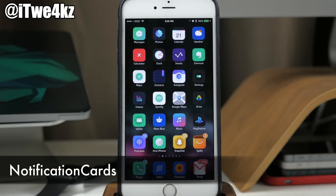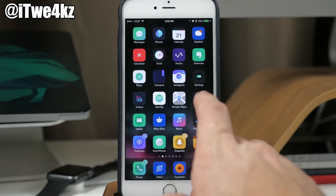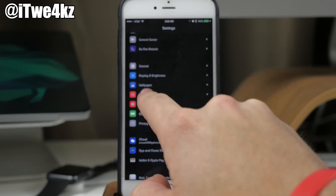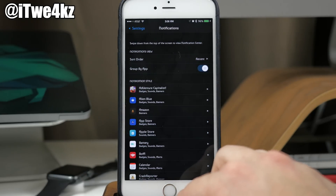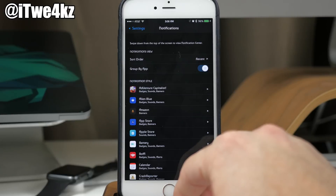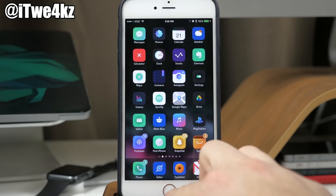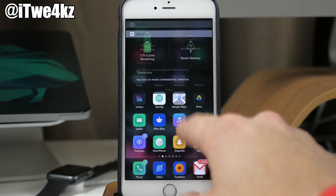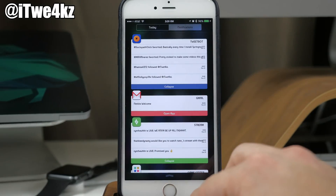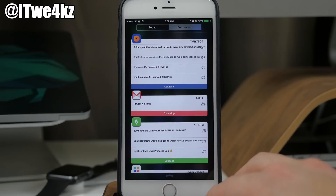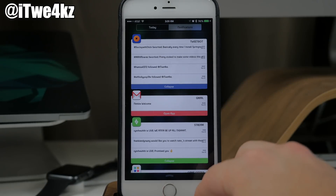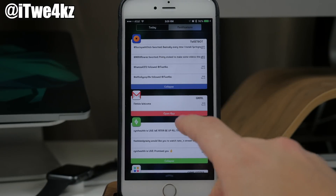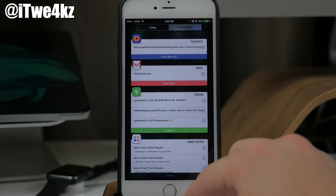Next up we have a tweak called Notification Cards. Before you install it, go into Settings, tap Notifications, and make sure Group by App is toggled on — otherwise this tweak will crash. Once that's set, install Notification Cards and it should work fine. Pull down your notification center, tap Notifications, and you'll see your notifications displayed as cards — a much nicer-looking UI than the normal notification center. There's also a collapse button at the bottom.